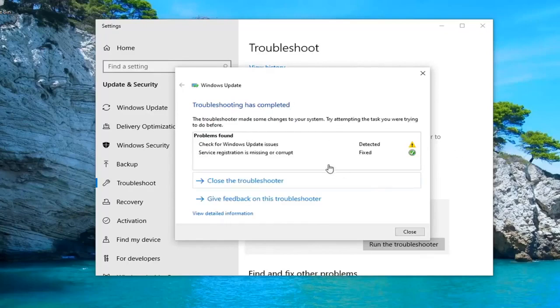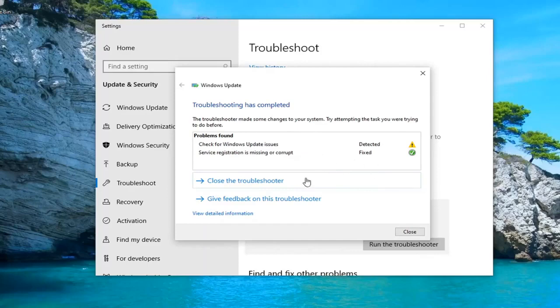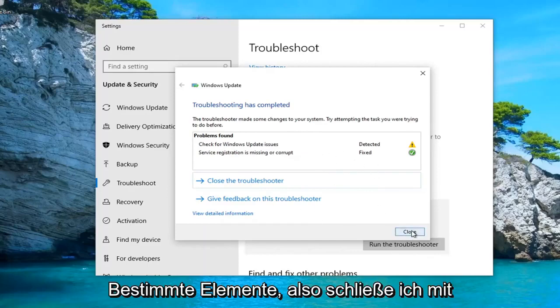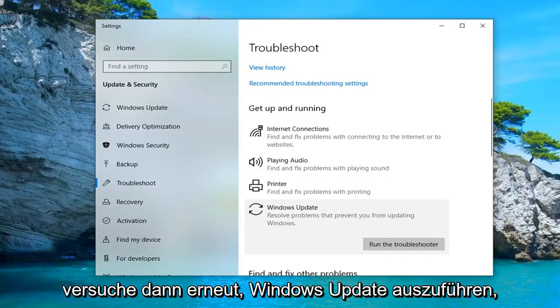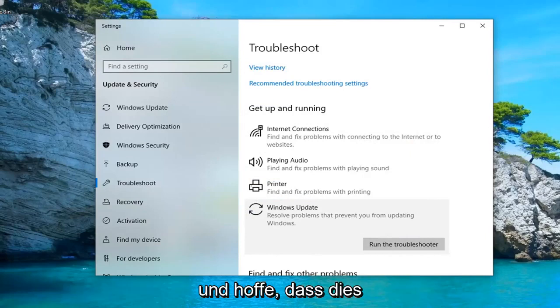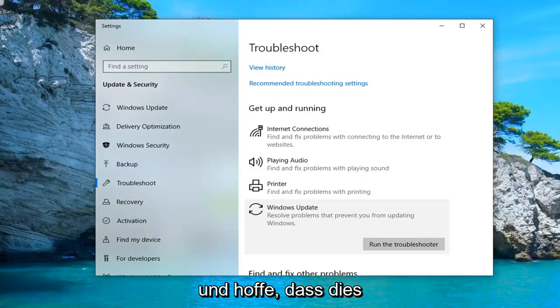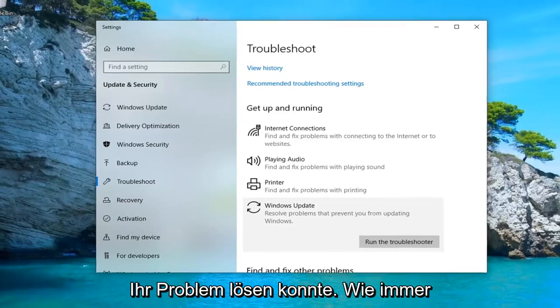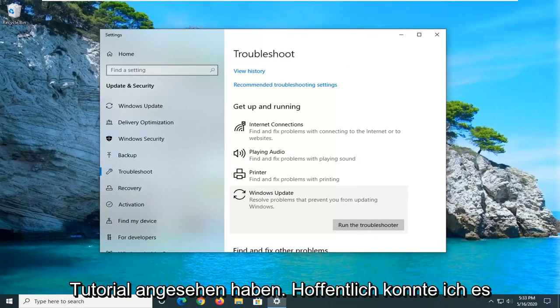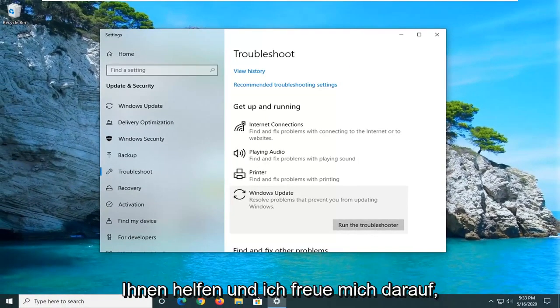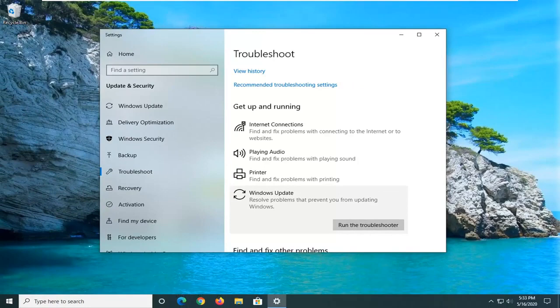Once completed, it appears it has detected and fixed certain items. I'd suggest you just restart your computer and then attempt to run Windows Update once again, and hopefully that would have resolved your problem. So as always, thank you guys for watching this brief tutorial. I do hope that I was able to help you out, and I look forward to catching you all in the next tutorial. Goodbye.